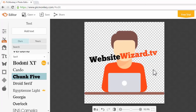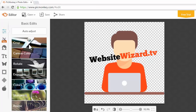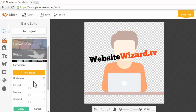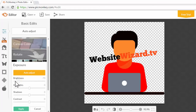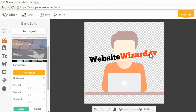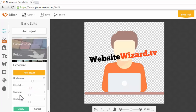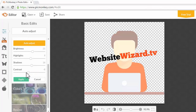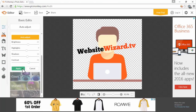Let me show you a couple of other things you can do. Click on 'Basic Edits' — you can choose the canvas color, crop, or rotate. Go to 'Exposure' and you can increase or decrease the brightness of the icon. If we bring it down, the icon color becomes really strong. I'll move it so the icon is slightly transparent but the text isn't. You can do the same for highlights and shadows. Once everything looks how you want it, click 'Apply.'